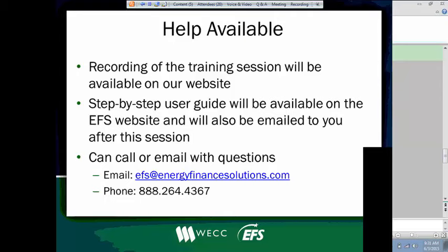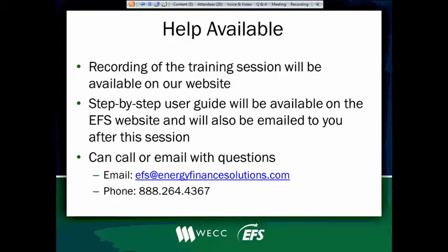Help will be available to you once we go live. A recording of the training session will be available to you on our website. So if you thought this was really exciting and you want to listen to it again, you're welcome. It will be out there. If you didn't get enough today and you want to come back tomorrow afternoon, I'll be going through the same stuff. Feel free to sign up with the link that was sent to you. We will also have a step-by-step user guide that will be available to you on the website, and we'll also get that out to you through email. So you'll have that functionality laid out for you in a PDF, which will be handy to have when we initially go live.